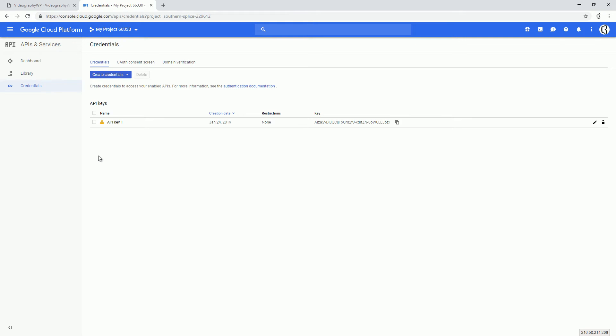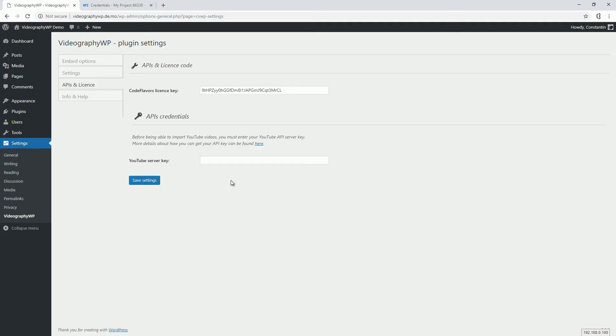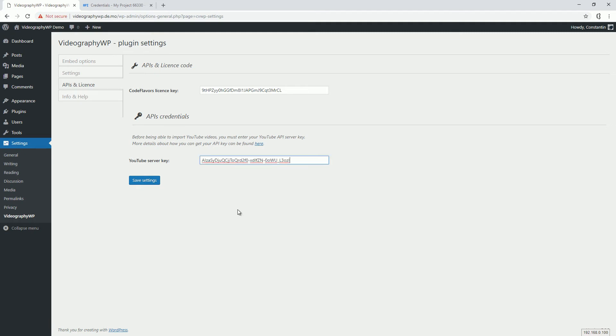And now we go to the plugin, paste it, and save. So this is it.